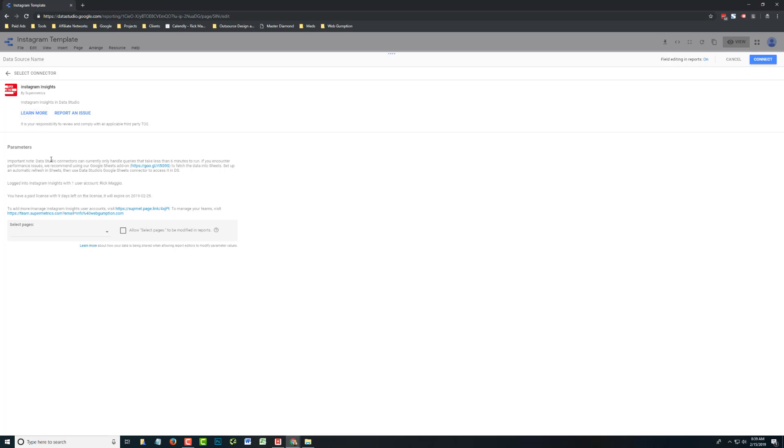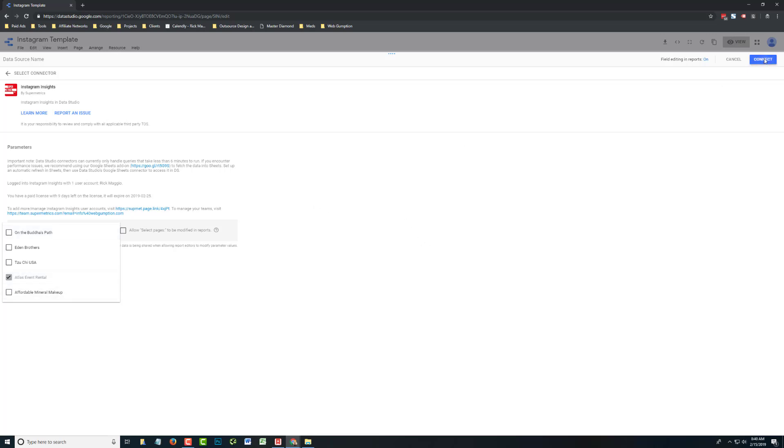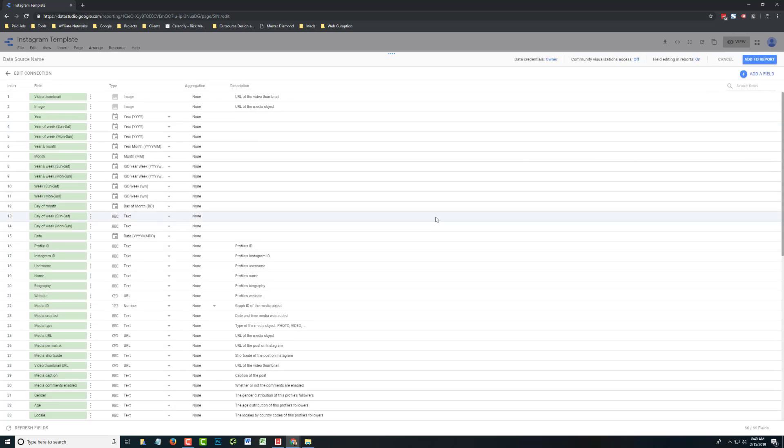Since we're connected, what we're going to do is select the pages that we want to connect. In this particular example, I'm just going to grab a sample page and hit the connect button.